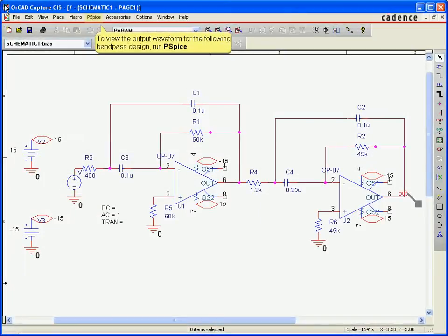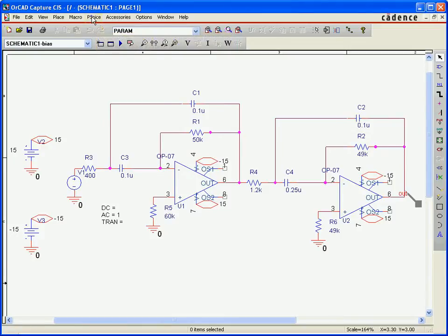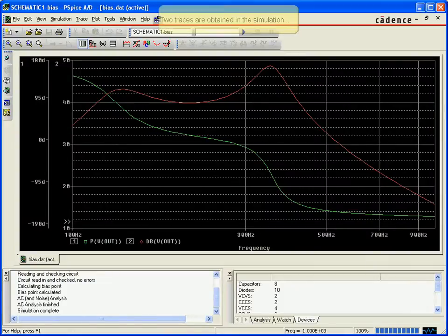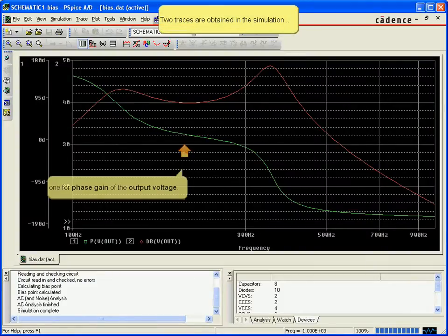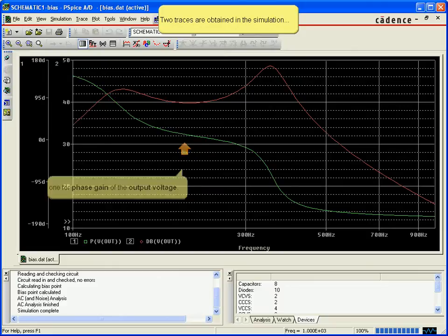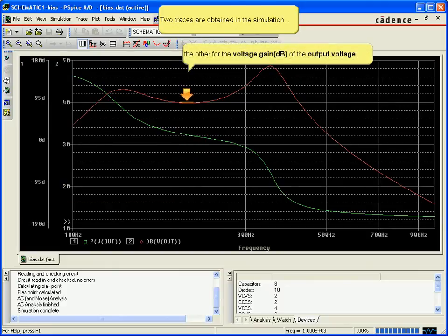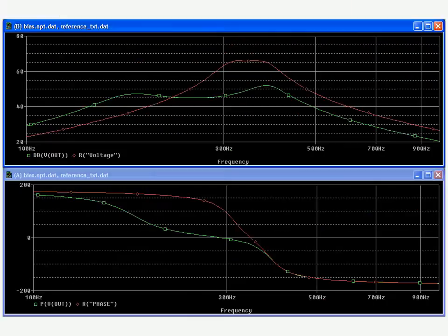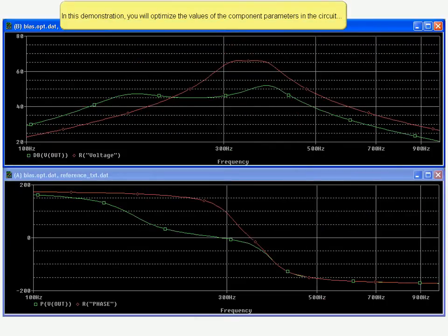The example design seen here is a bandpass filter, and the design specification will be represented using XY points. The objective is to optimize the phase margin and the gain margin. Using two separate specifications, we will try to curve fit the design output to both of these reference curves simultaneously.